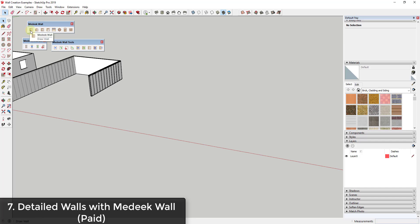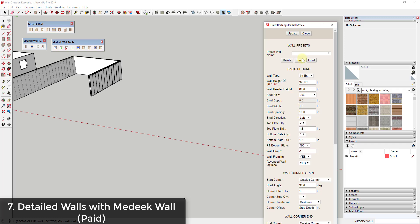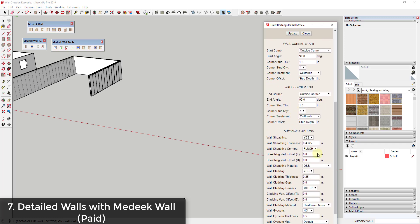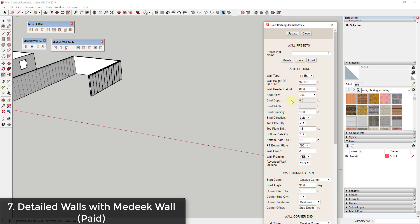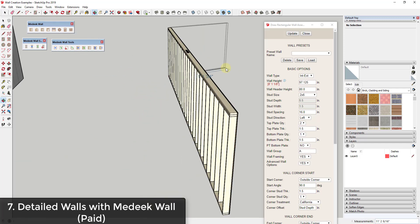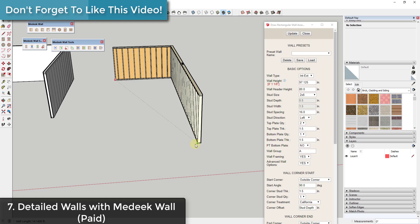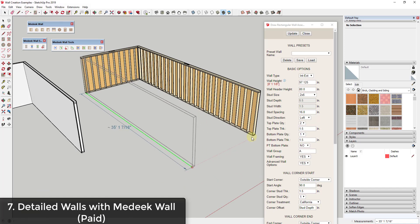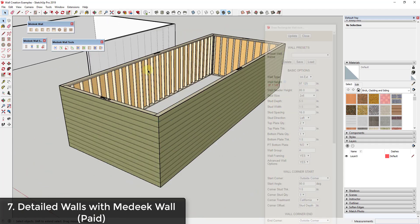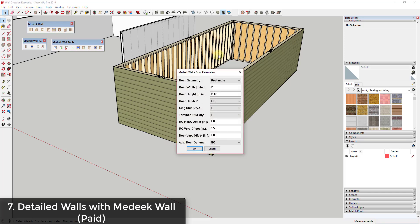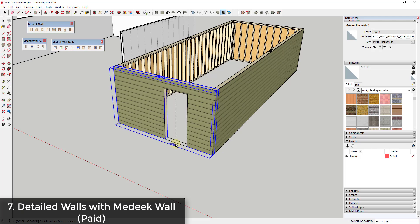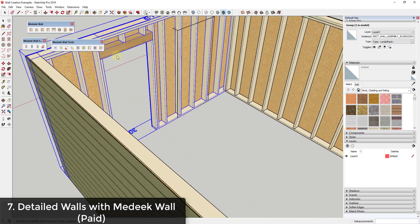There's an extension from Nathaniel Madik called Madik Wall, which takes a more scientific approach. You can set everything from stud spacing to number of top plates to the kind of exterior sheathing. You can choose to generate just the wall box or the full framing including sheathing and siding. It also allows you to add doors inside the wall and automatically adjusts the framing — including headers — to match.